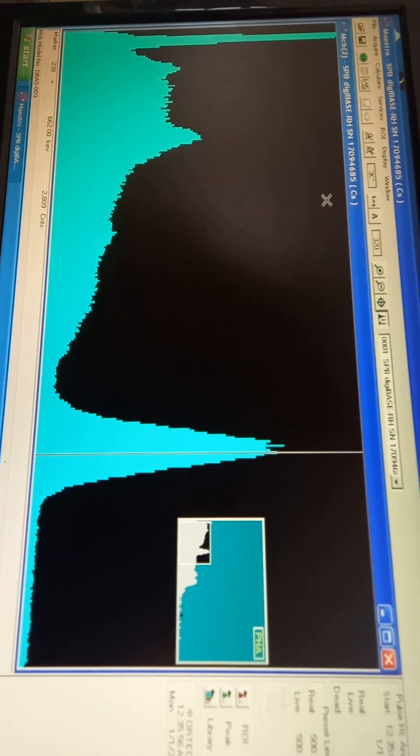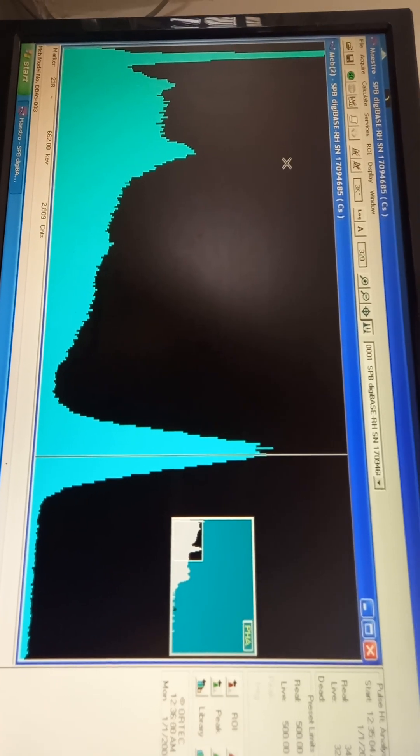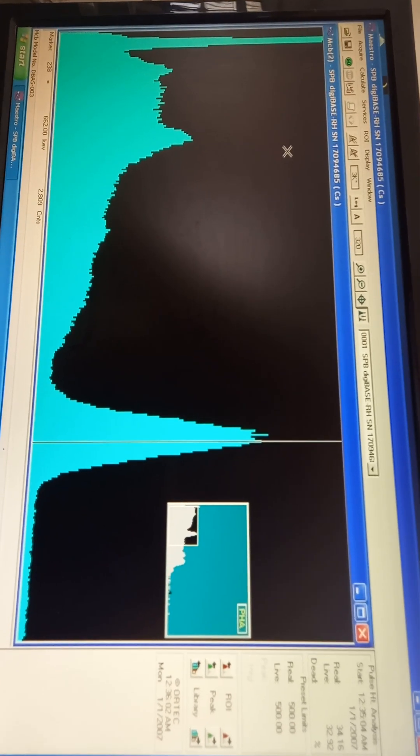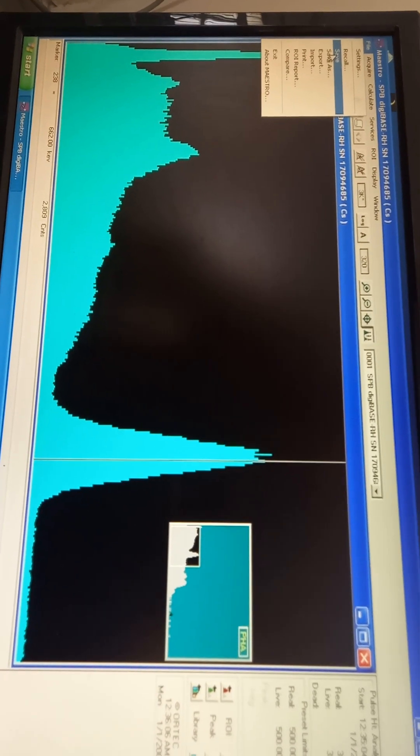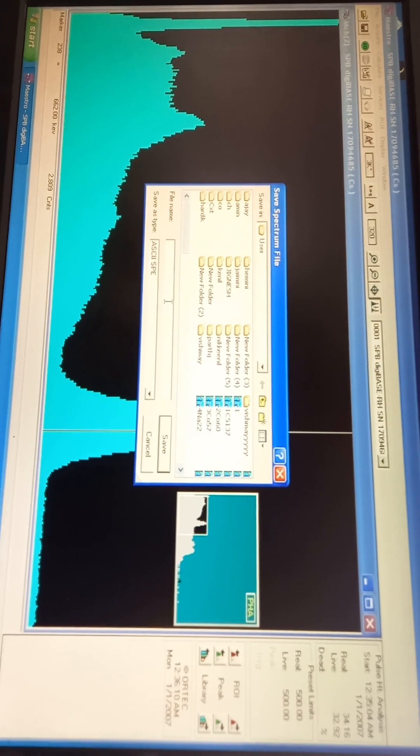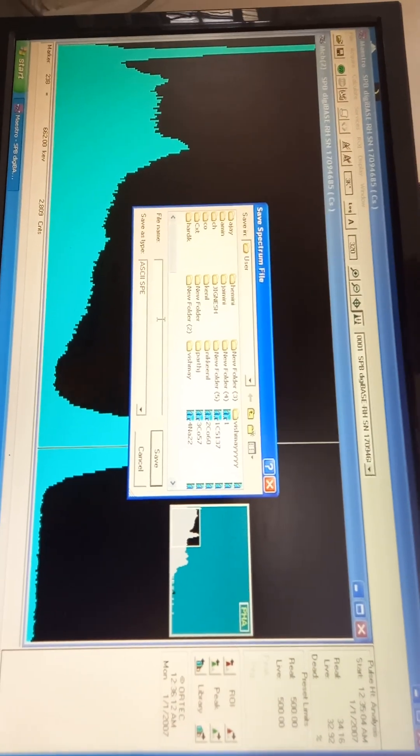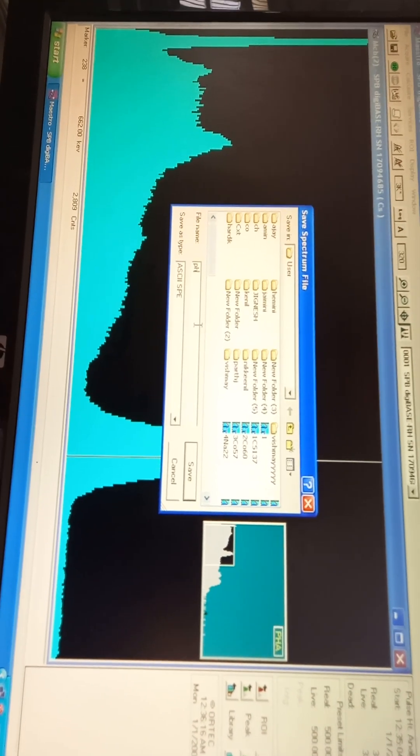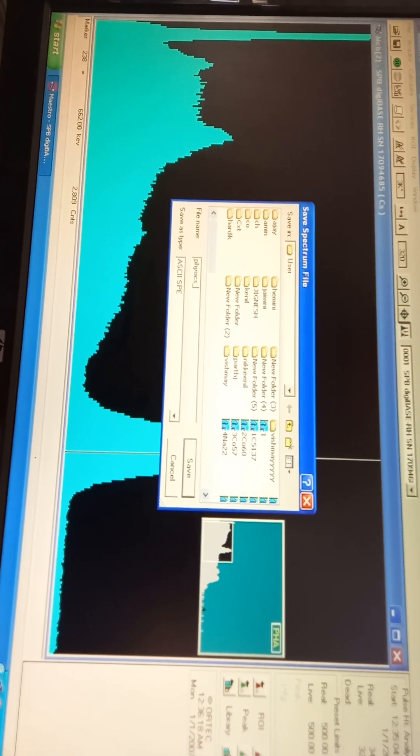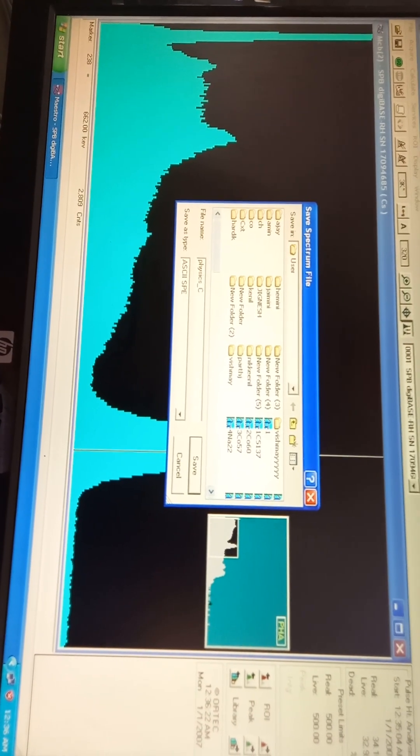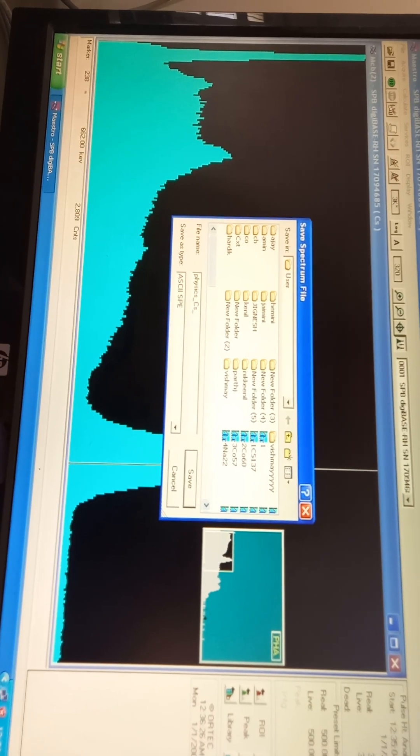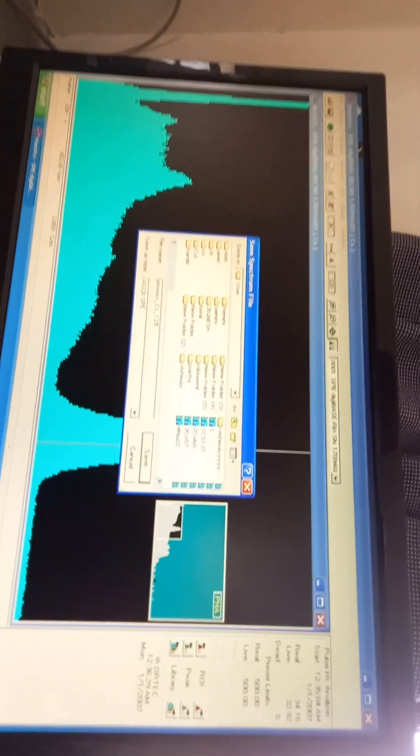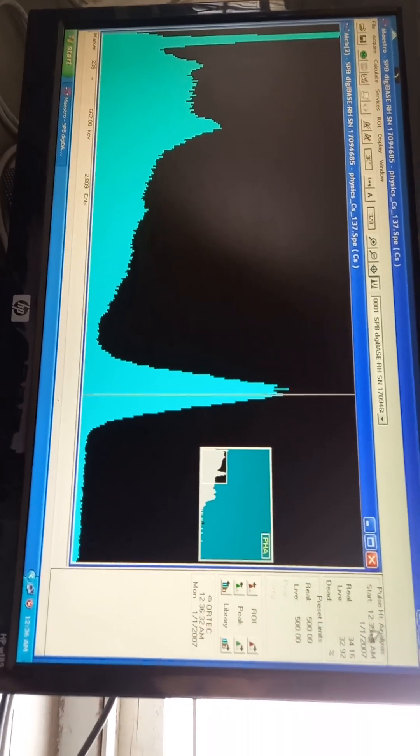Now to plot this graph, we have to save this image by using Ctrl-S. If it doesn't work, then use the file and click on save. After we open this window, then we have to give any name, just like physics underscore. This is a graph for cesium, then we can write C as cesium and its atomic mass is 137. Then we write 137 and we have to save it.